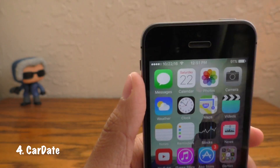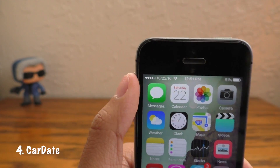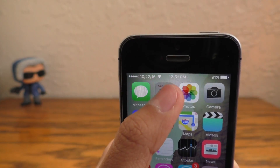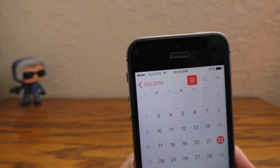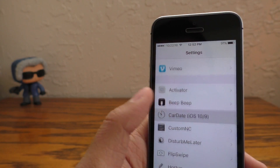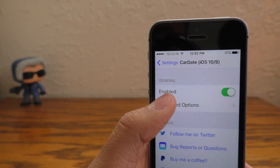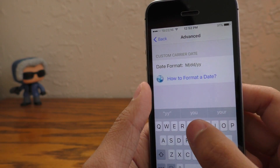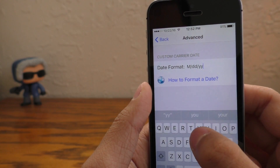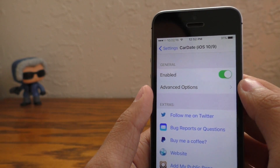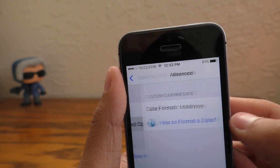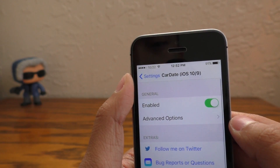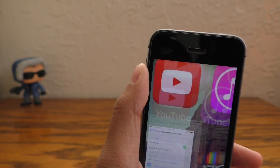Next up we have Car Date. This is a very simple tweak that puts the current date in your status bar in place of your carrier. So if you're one of those people who always don't know what day it is, this is the perfect tweak for you. Inside of the Car Date settings you can format how this date shows up in your status bar. You can type MMM for month, DD for days, and YY for year, and the more letters you put in a category determines how much information is shown in the status bar.